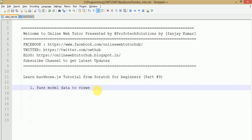Hello guys, welcome to Online Web Tutor presented by Prophetic Solutions Team. I am Sanjay. In this video session we will discuss how we can pass the model data — that we have seen in part number 8 — to our Backbone.js views. In our previous video session we have seen the video lectures of Backbone views, Backbone.js events, as well as the introduction part of models in Backbone. If you are a beginner, I strongly recommend you to go to our YouTube channel and search Backbone.js tutorials.